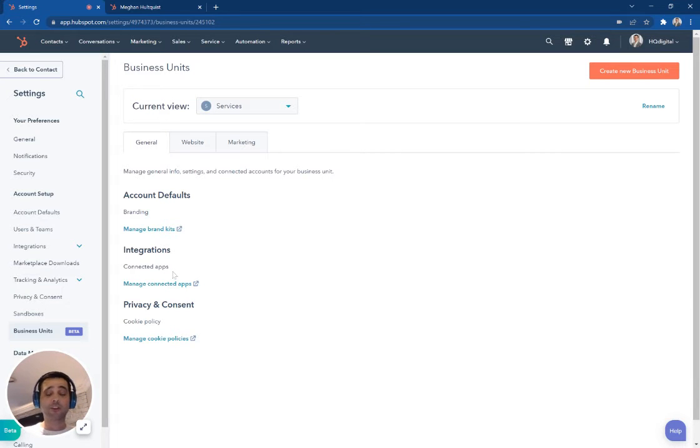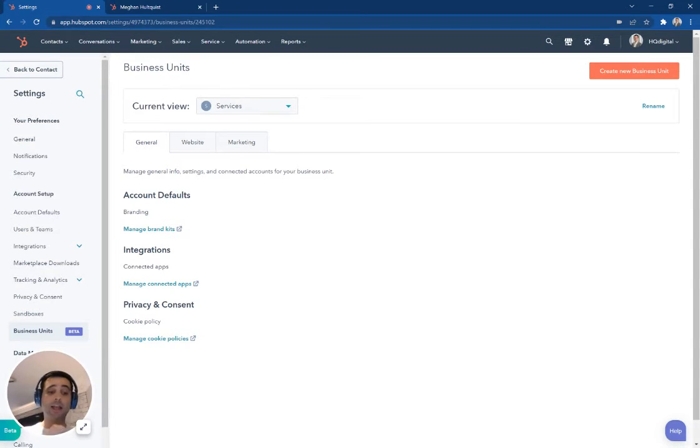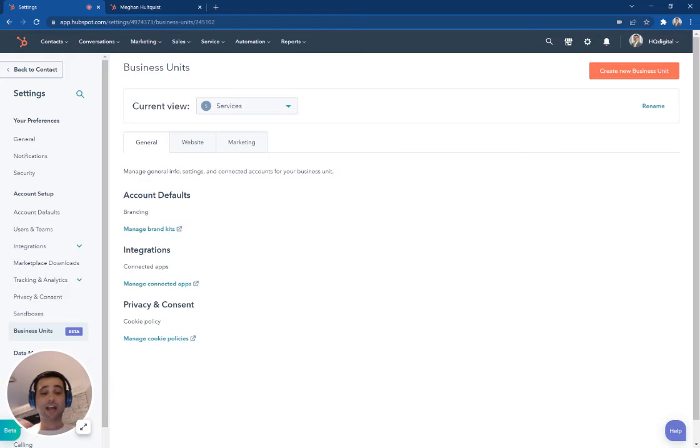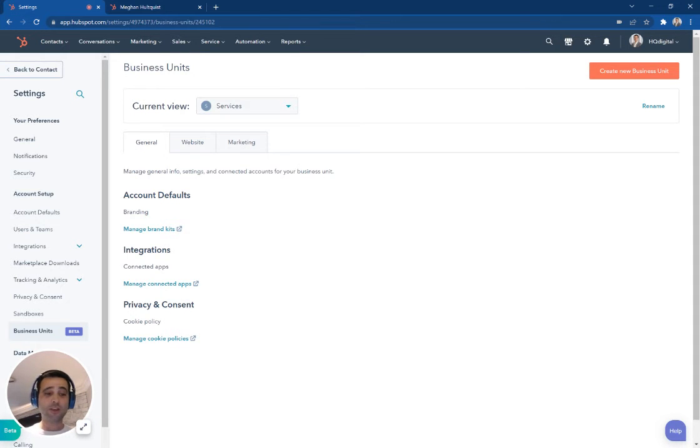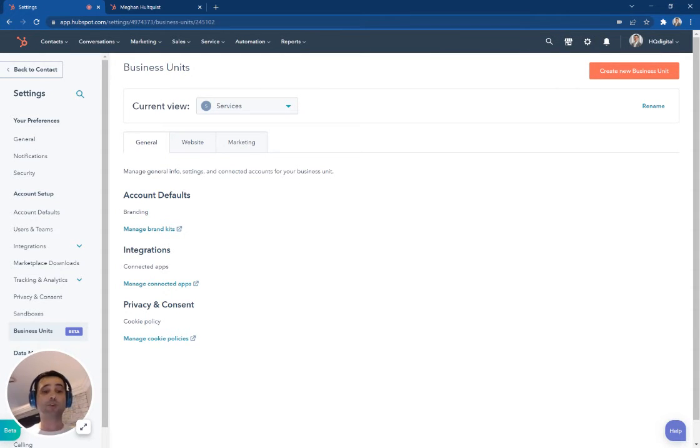On integrations, this is another really cool place. I can integrate certain apps with just a certain brand unit. So, again, if I'm running a complex organization and I've got different tools that we use across those different companies, I don't need to integrate my entire HubSpot portal with that section. I can do that on a brand unit basis.